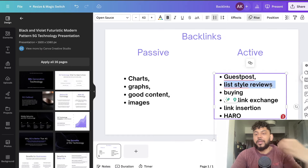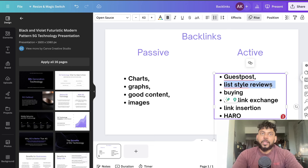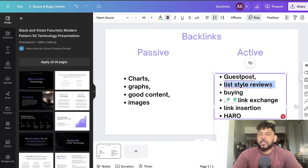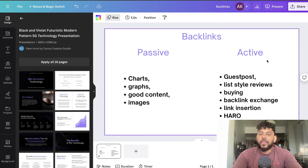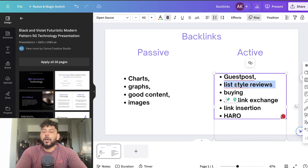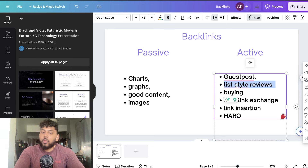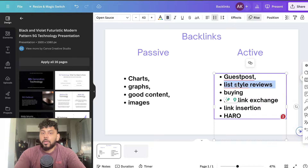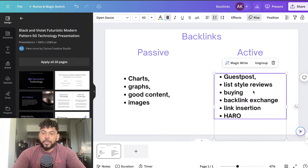The second method to get backlinks is creating list-style reviews. I can create a list of the top 10 companies or top 10 products within my specific niche, then reach out to those companies and ask them to link back to the post where I mentioned them. It's an easy way to get backlinks. You can do it for local or smaller companies, since it may be easier to get in contact with them.